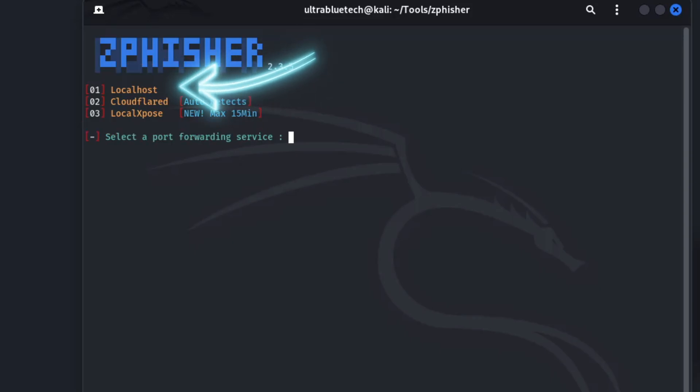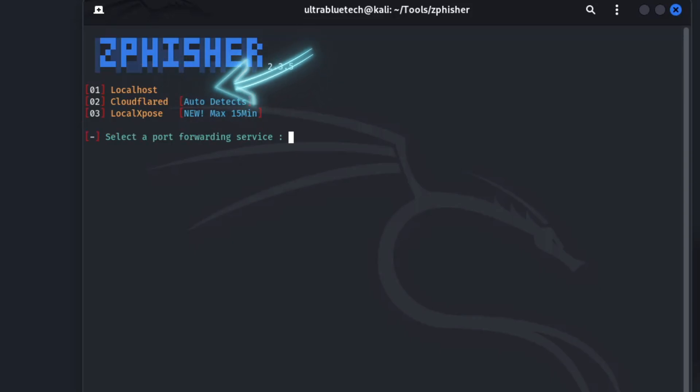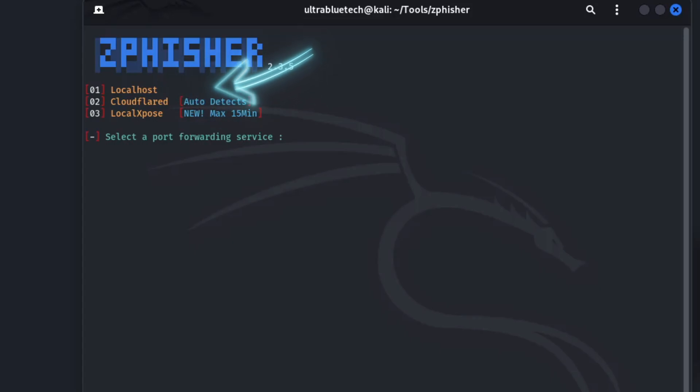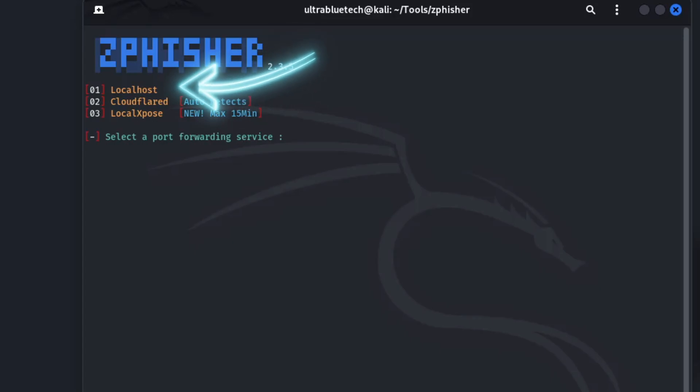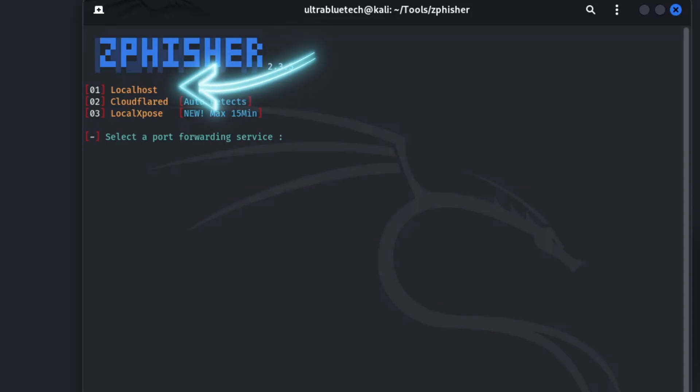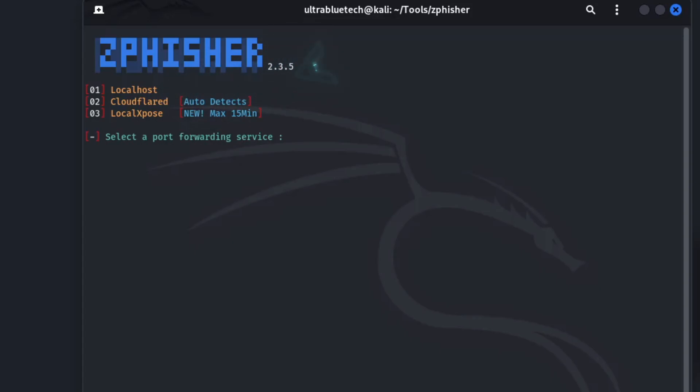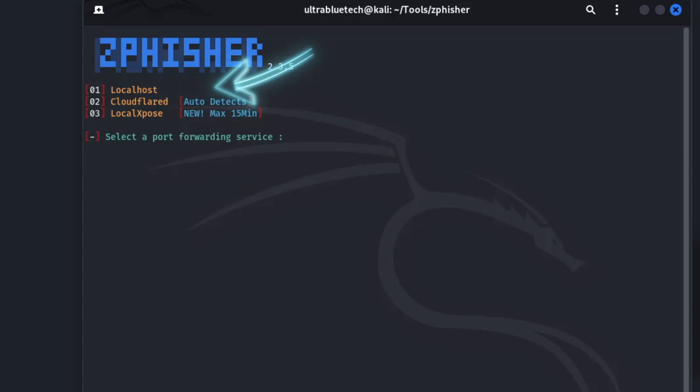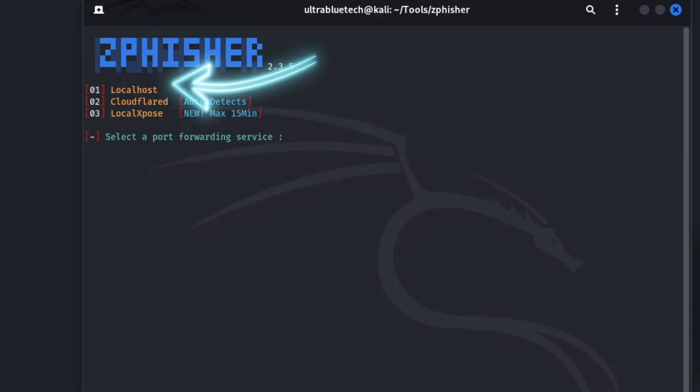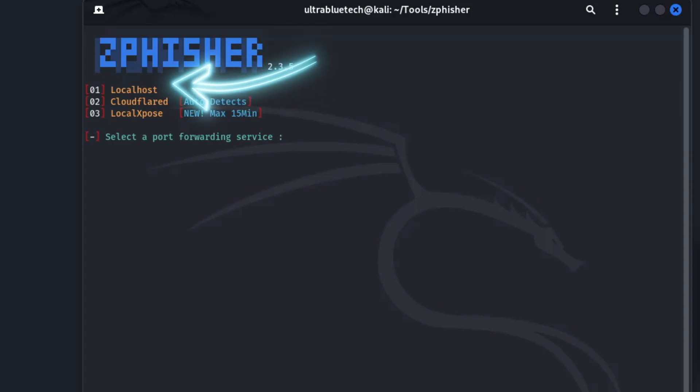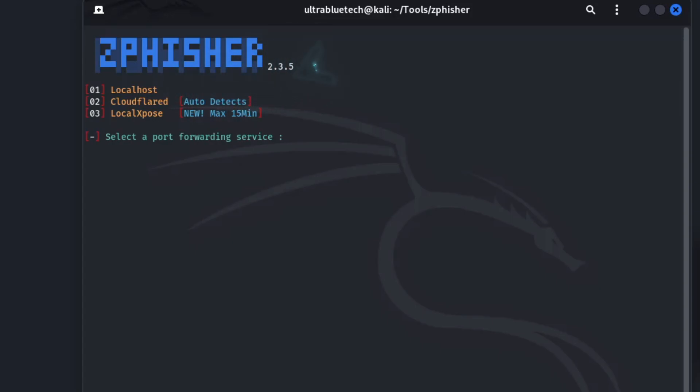The first is localhost. This option does not create a public link. Instead, it runs the phishing server on your local machine, which is accessible at your IP address. This is the testing and development mode. You should always choose this option first to see what your phishing page looks like and to make sure that it's working correctly in your own browser. You can check the layout, test the input fields, and see how the captured credentials will look without actually exposing anything to the internet.